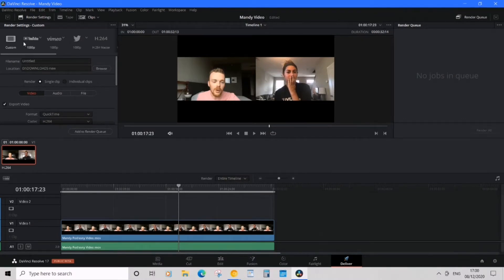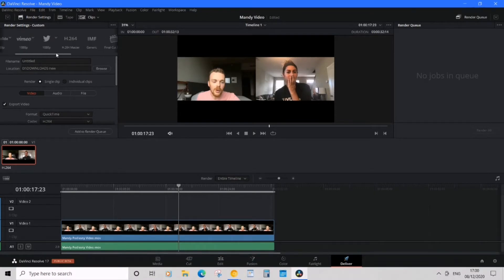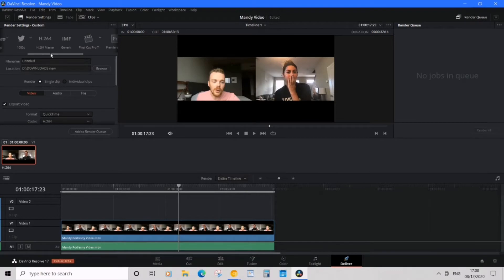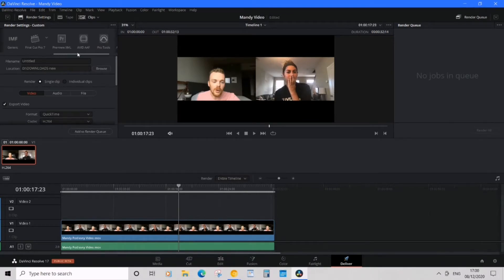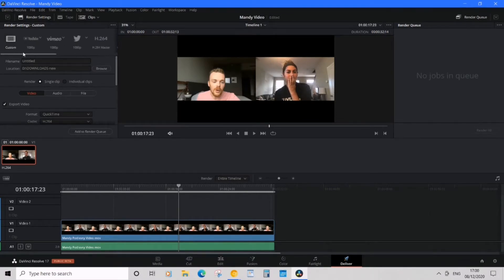On the top, it's going to have Custom, YouTube, Vimeo—so if you want to export to a specific platform, you can do so. I'm going to use it as Custom. Next thing I want to do is name it.